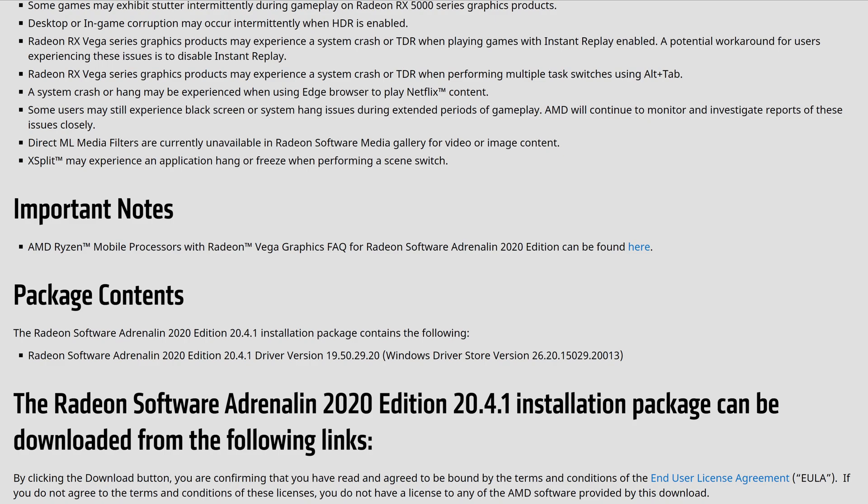The DirectML media filters inside the currently available Radeon software media gallery and XSplit may experience some hangups and freezes when utilizing that. In that case you might probably want to utilize Radeon Live or OBS or any other situation that would kind of fit your stream needs. But looking past that situation we can see the full content of what they have here.